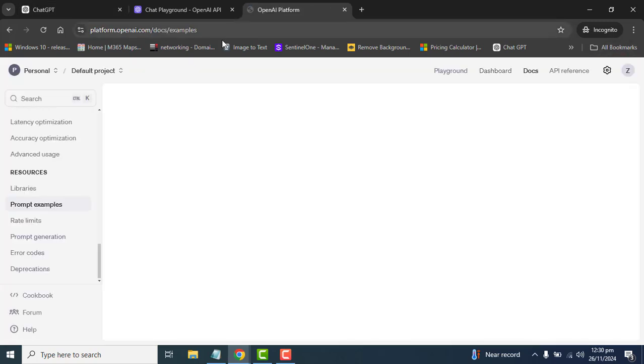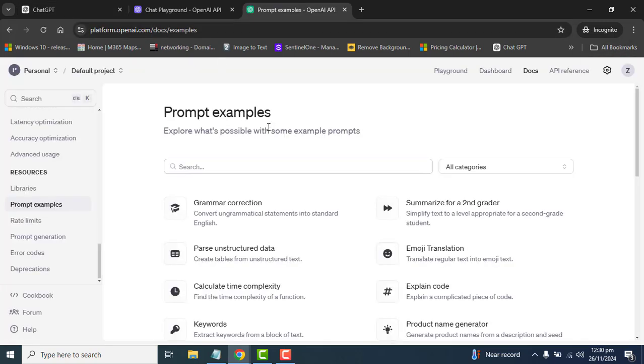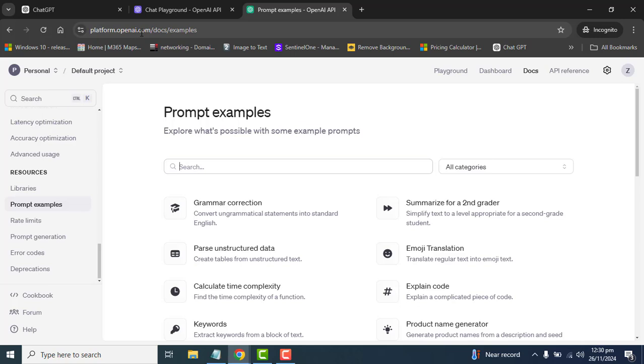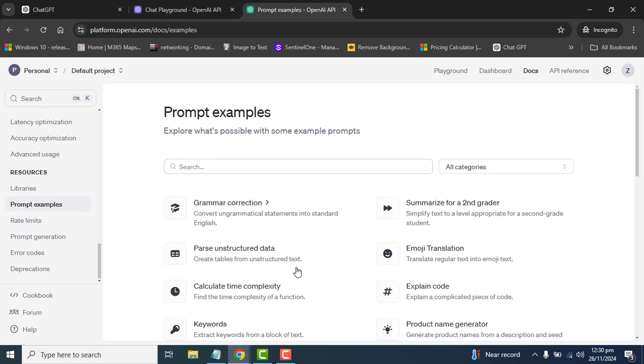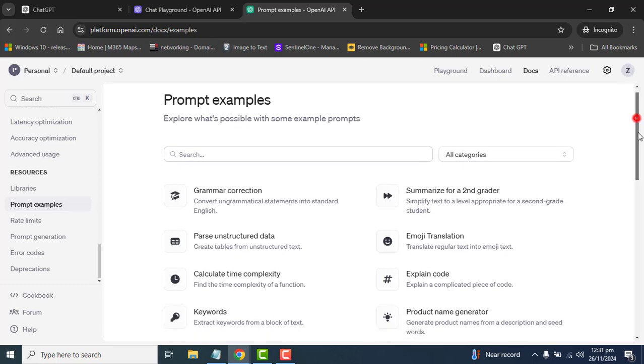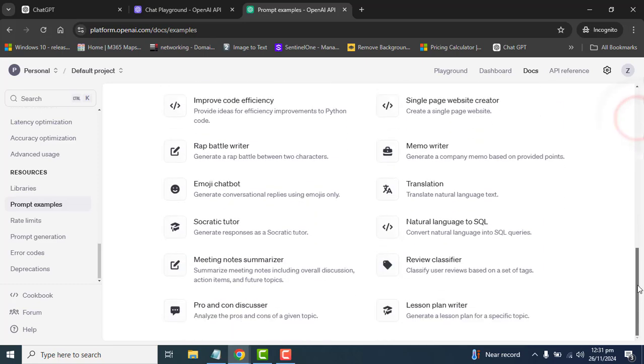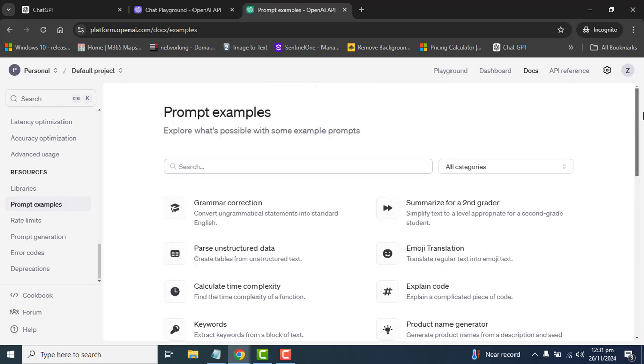For more inspiration, you can go to platform.openai.com/docs/examples and here you will see a wider range of examples of what to use this for. I will add all of these required URLs in the video description.